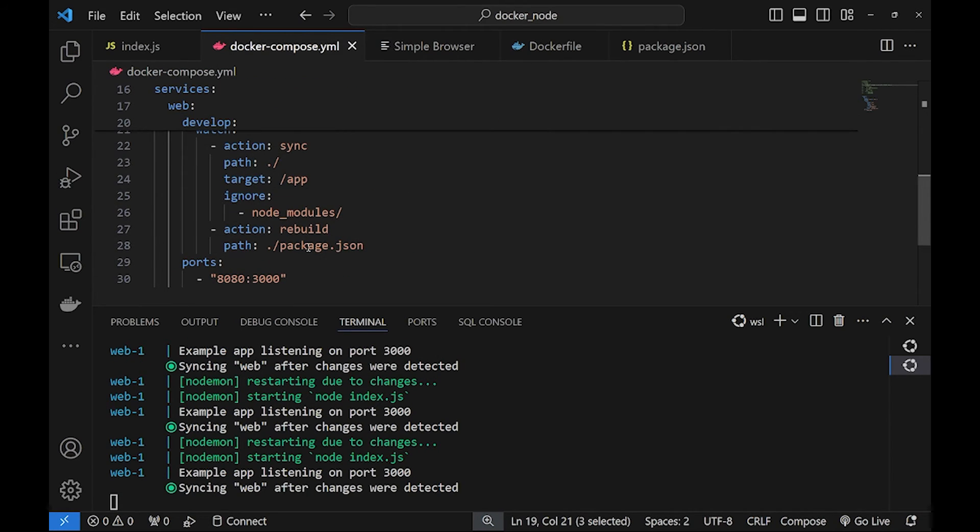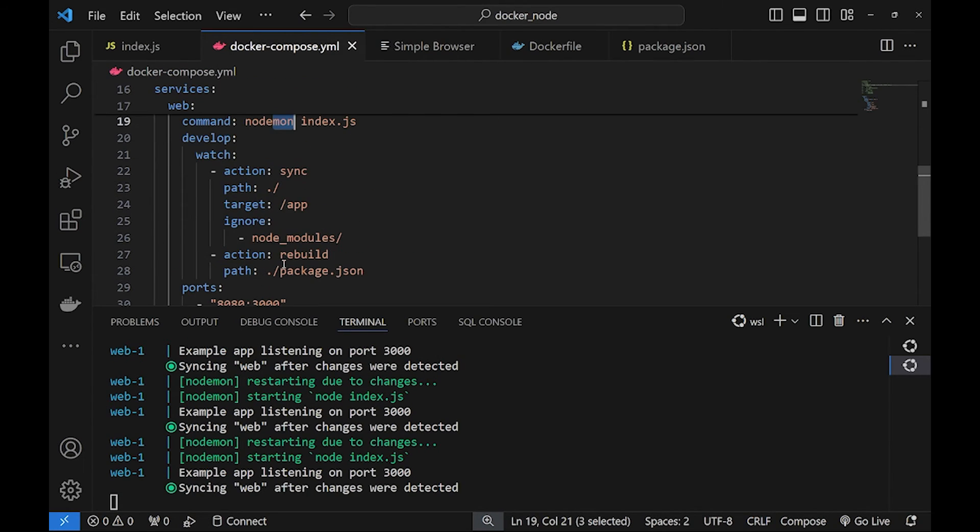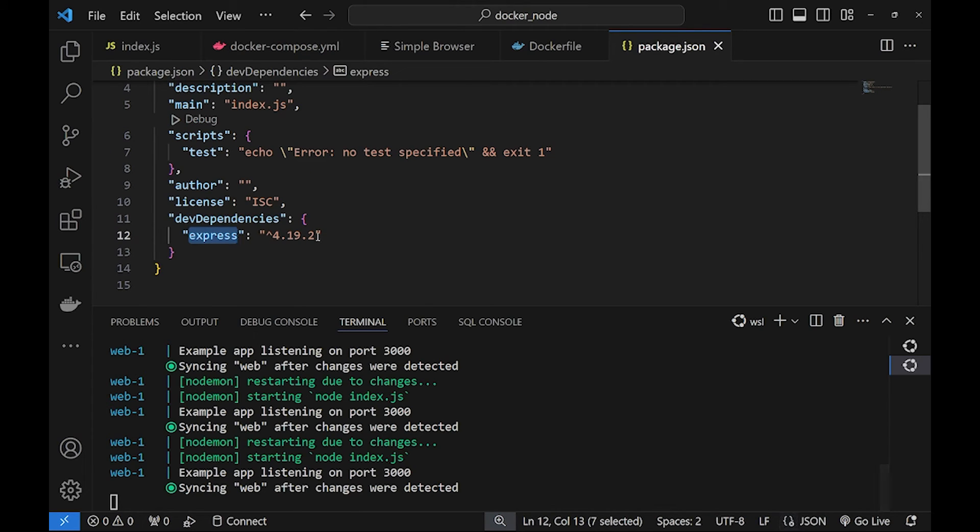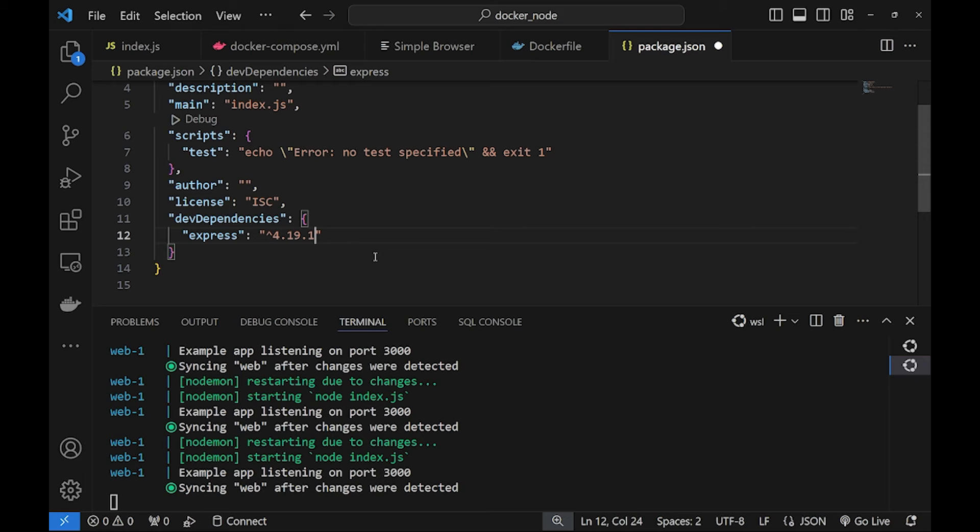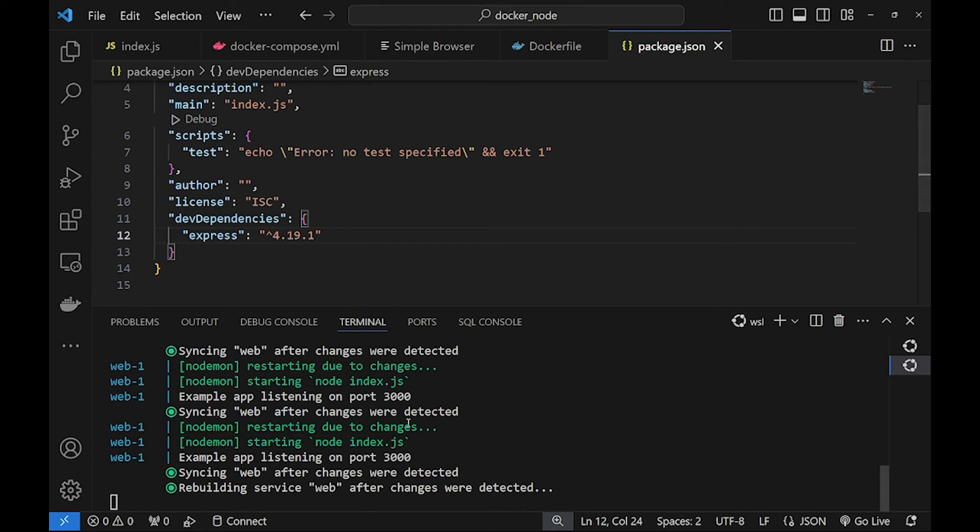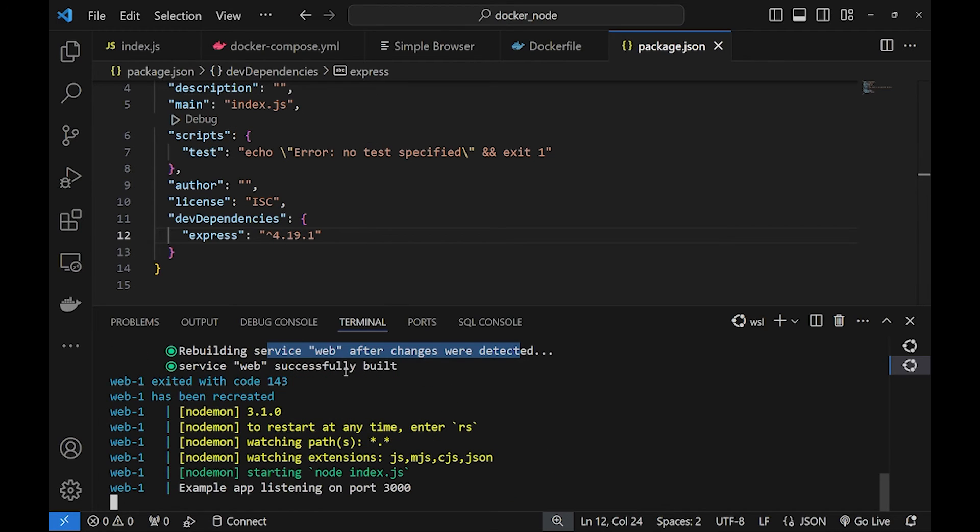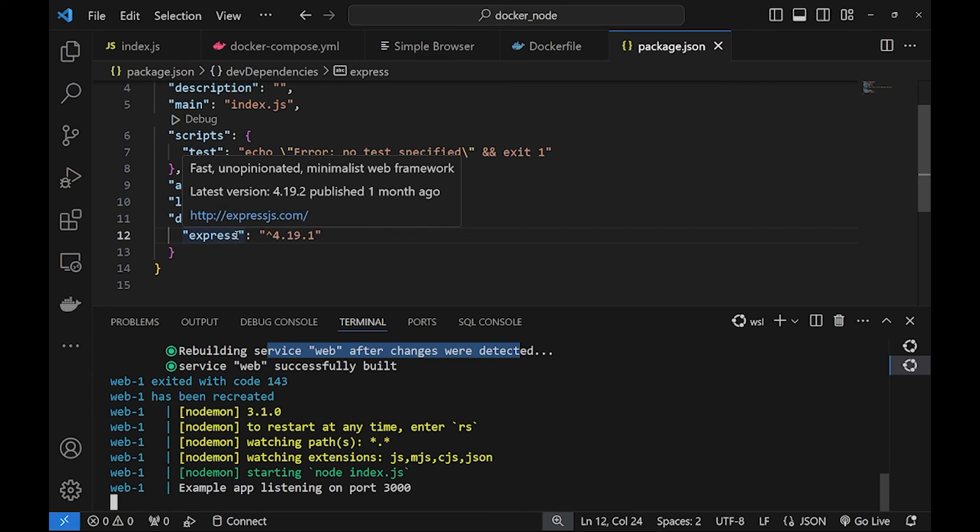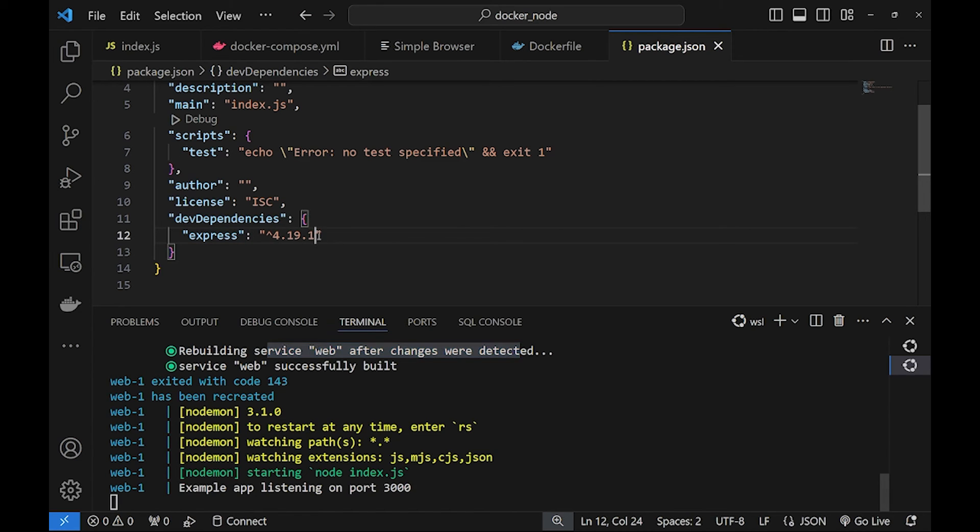Now let's see the second action rebuild. If we go to package.json and let's say we change some of the versions of our dev dependencies here, the express version, and we click on save. Immediately we see how it will be rebuilt and then restarted our container with a different version of express and that's very handy.